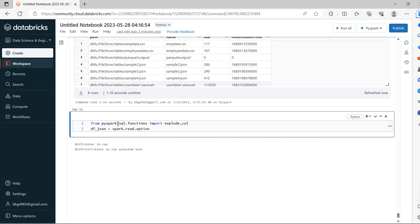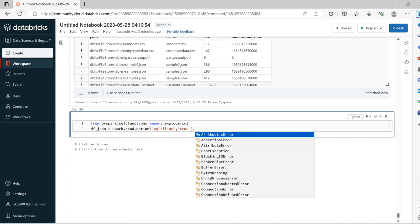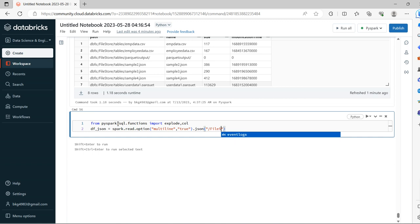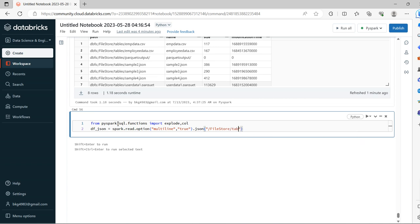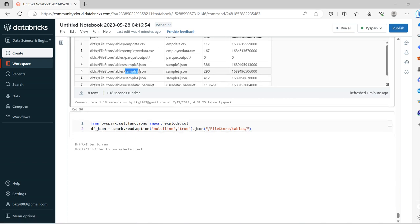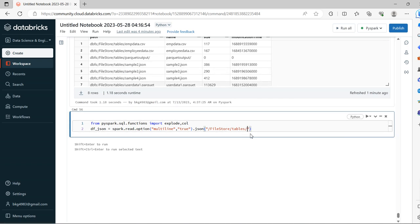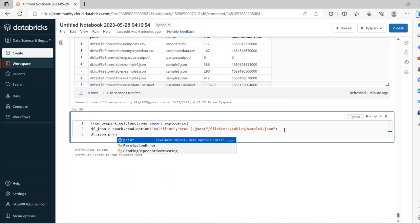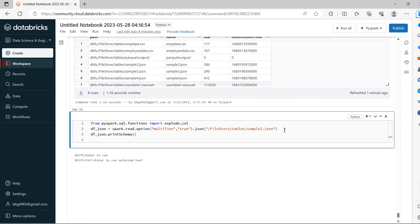Basically this is our complex JSON. It requires the parameter called multiline, so we need to mark multiline as true, else it will throw an error. The location is file store tables slash, we'll take sample 3 dot JSON.